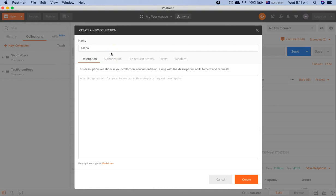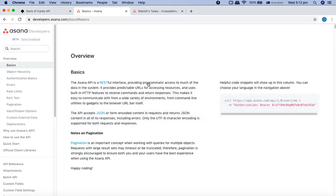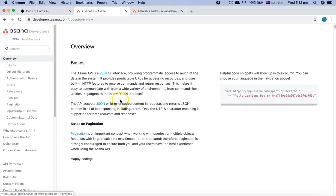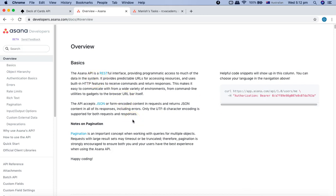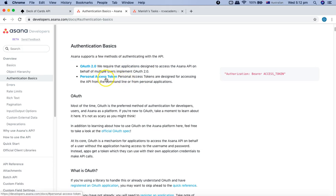Before we get started, we'll create a new collection and name it as Asana Demo, and we'll update the authorization record. In order to hit any of these public APIs — be it Facebook, Google, or Asana — if we go to the documentation, you'll see that we need the authorization token, which is the OAuth2 token, to actually hit the service. Applications designed to access the Asana API on behalf of multiple users implement OAuth2, and you need to create your personal access token.